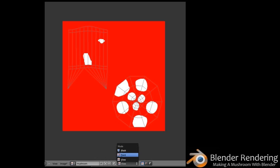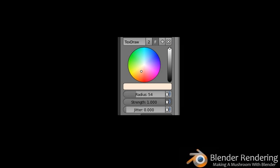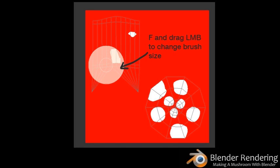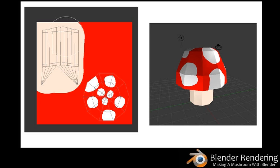Once you are done painting the mushroom top, go to the UV editor to paint the stock by selecting the paint view. Change the brush color to a light tan color. Increase the size of the brush by pressing F and dragging the brush circle bigger with the left mouse button. Now paint over the island that is the stock of the mushroom — it will update as well in your 3D view.